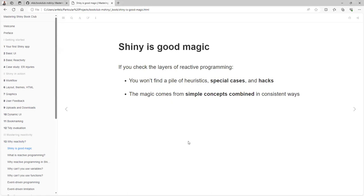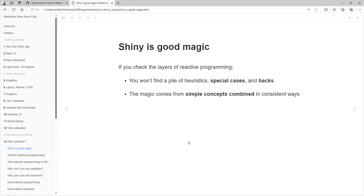Shiny is good magic. If you check the layers of reactive programming, you won't find a pile of heuristics, special cases, and hacks. That was maybe what happens in the Excel world—you can do many things, but sometimes you need to make some hacks and provide some workarounds to do certain things. Shiny wasn't developed in that way, so it's easier to understand. The magic comes from a single concept combined in a consistent way.